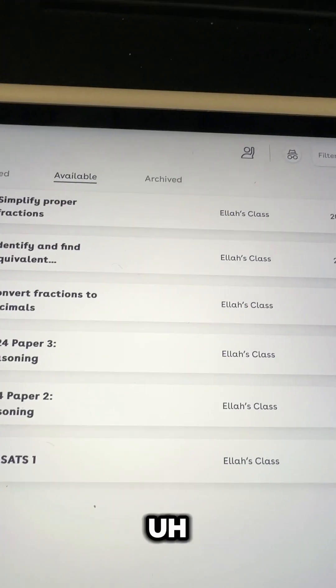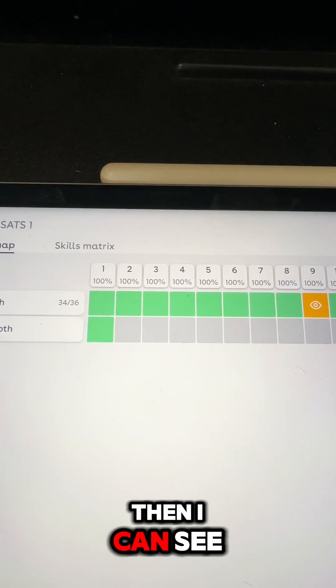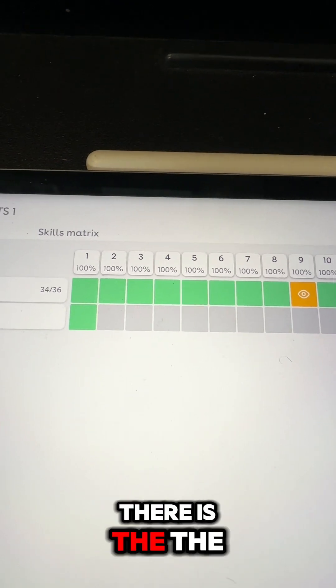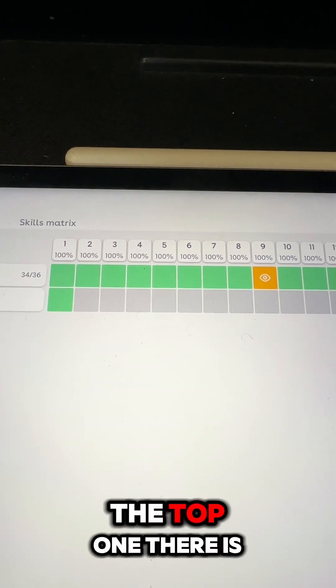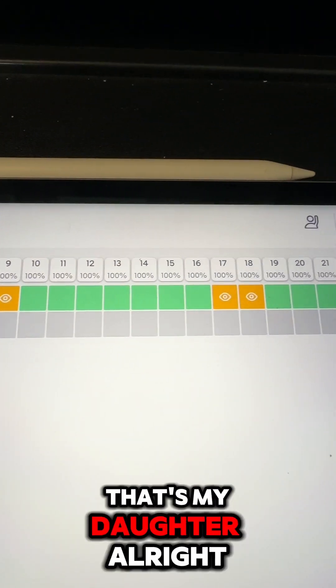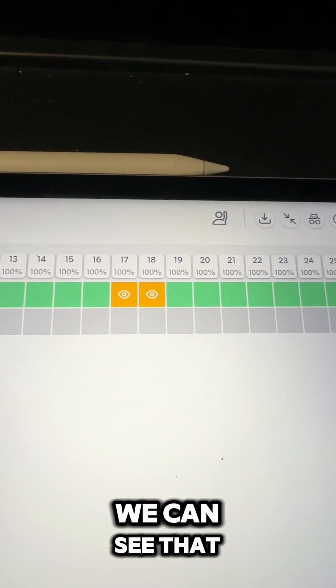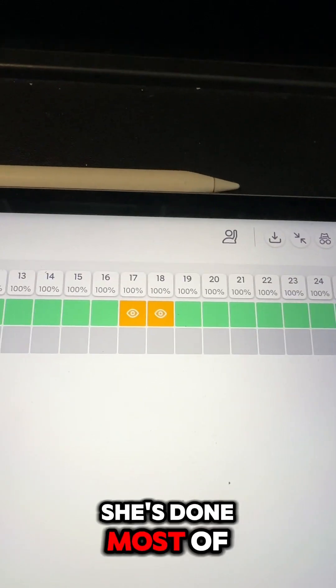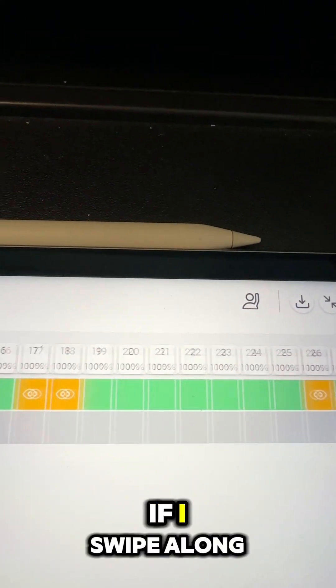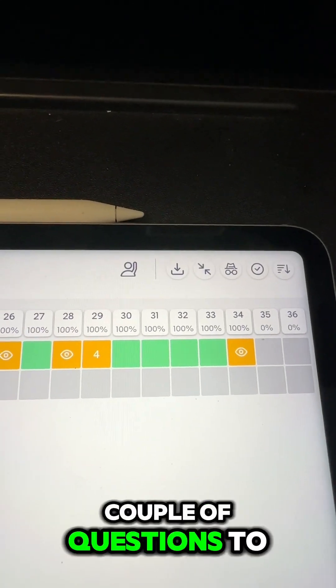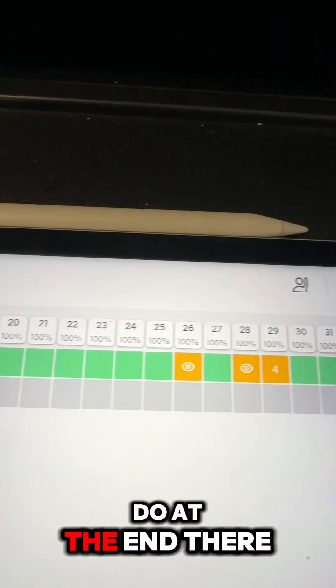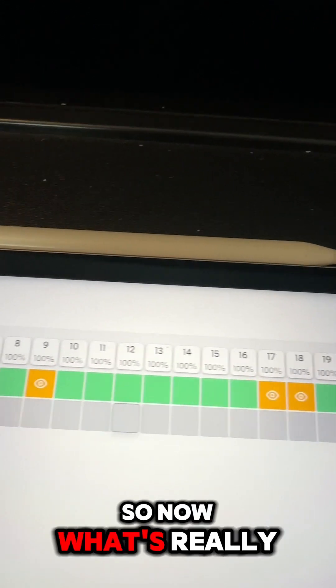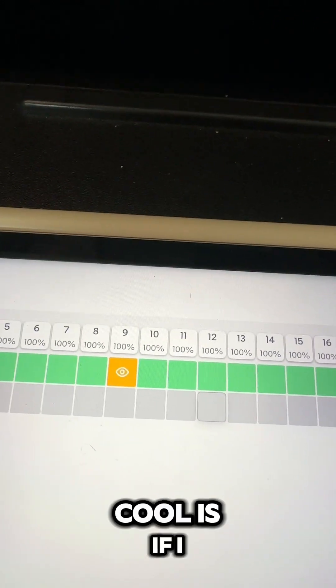That's the assignment. Then I can see the top one there is the student, that's my daughter. We can see that she's done most of the questions. If I swipe along, she's just got a couple of questions to do at the end there.